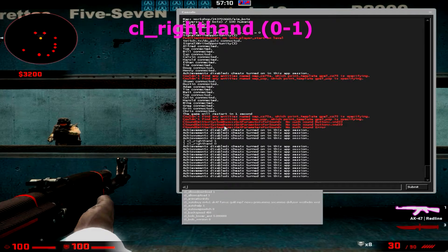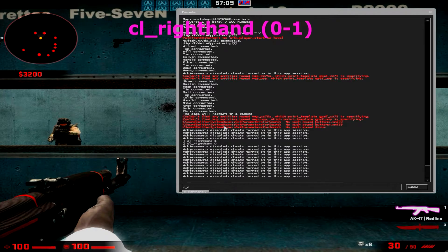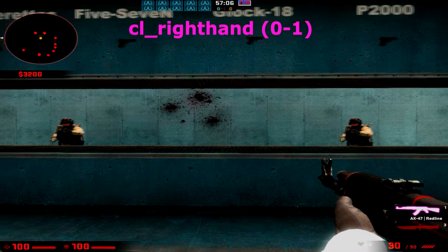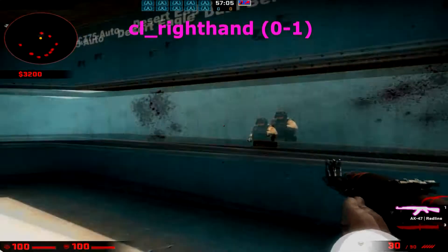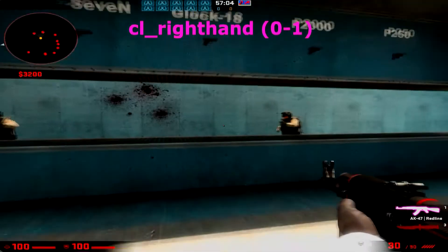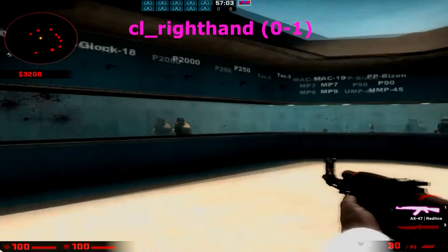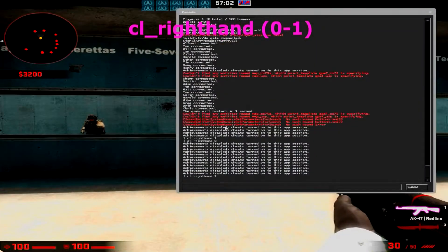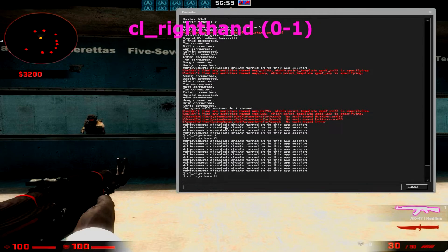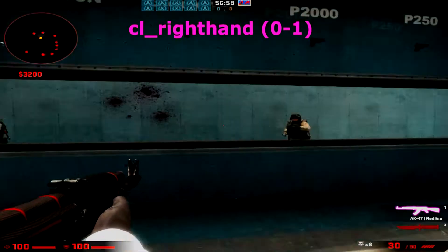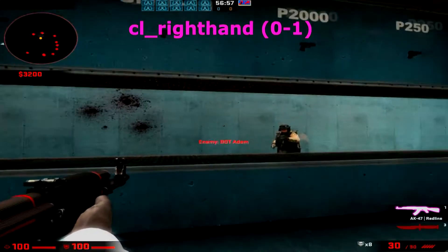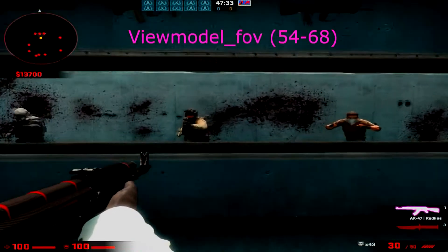Hello guys, what's going on? Today we're just going to be doing a basic viewmodel settings tutorial for CS:GO. This is cl_righthand — 0 makes it left-handed, 1 makes it right-handed. This is personal preference and what your eyesight is better with; for me I like left hand.